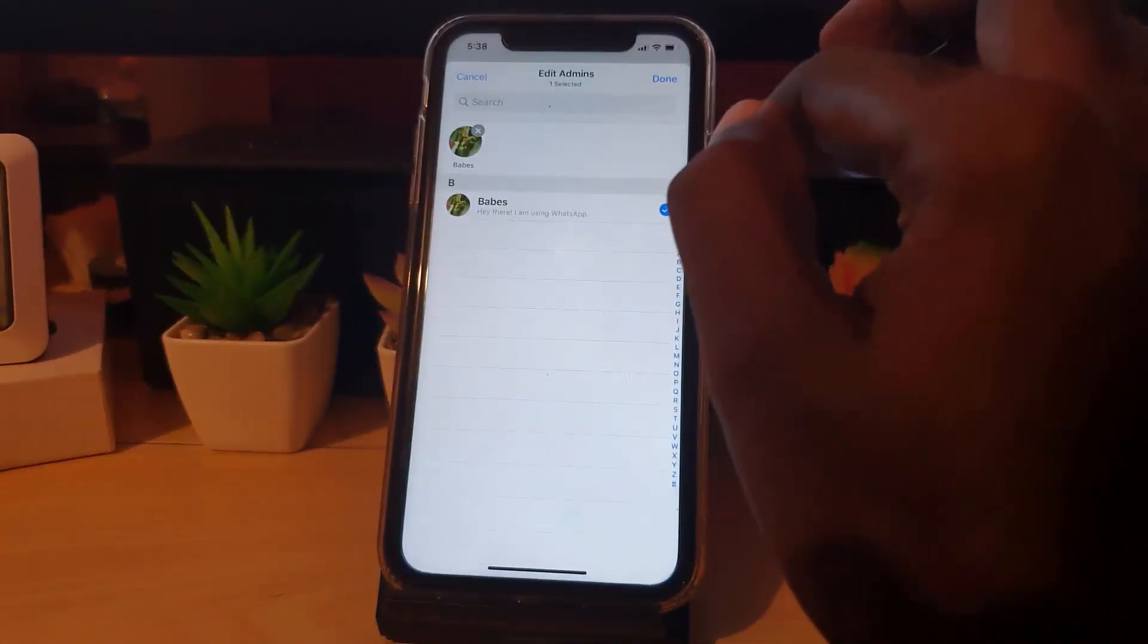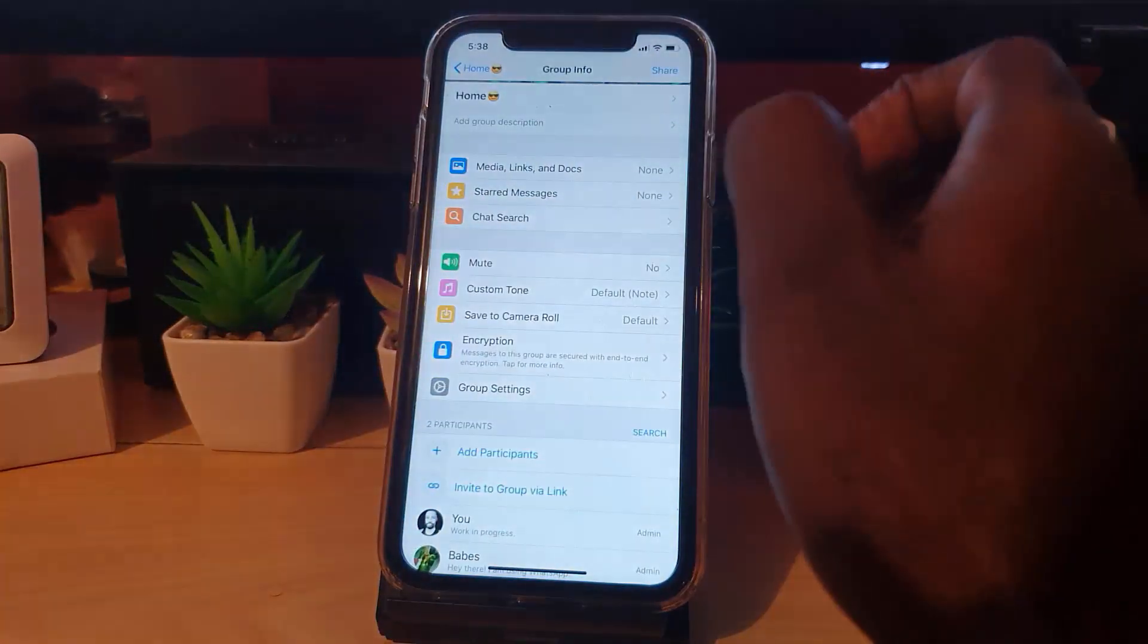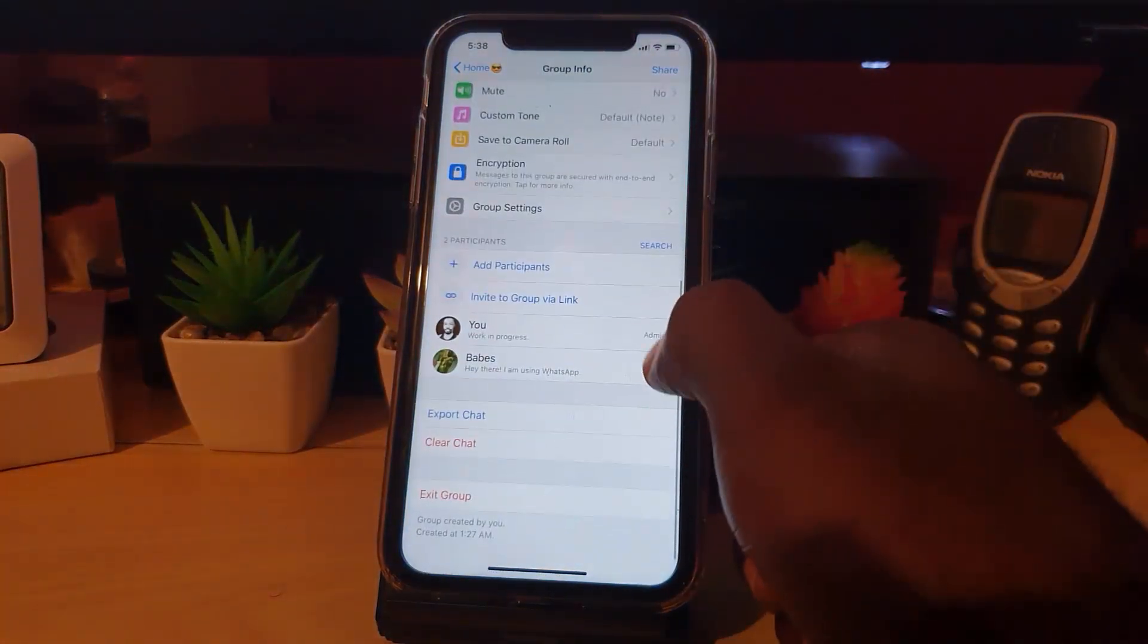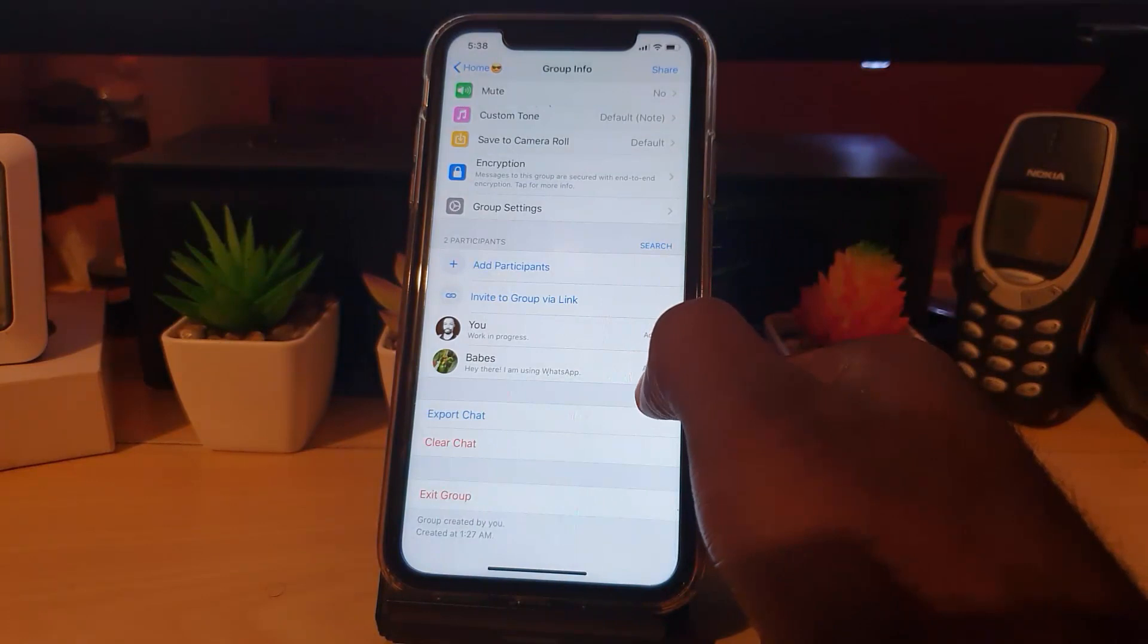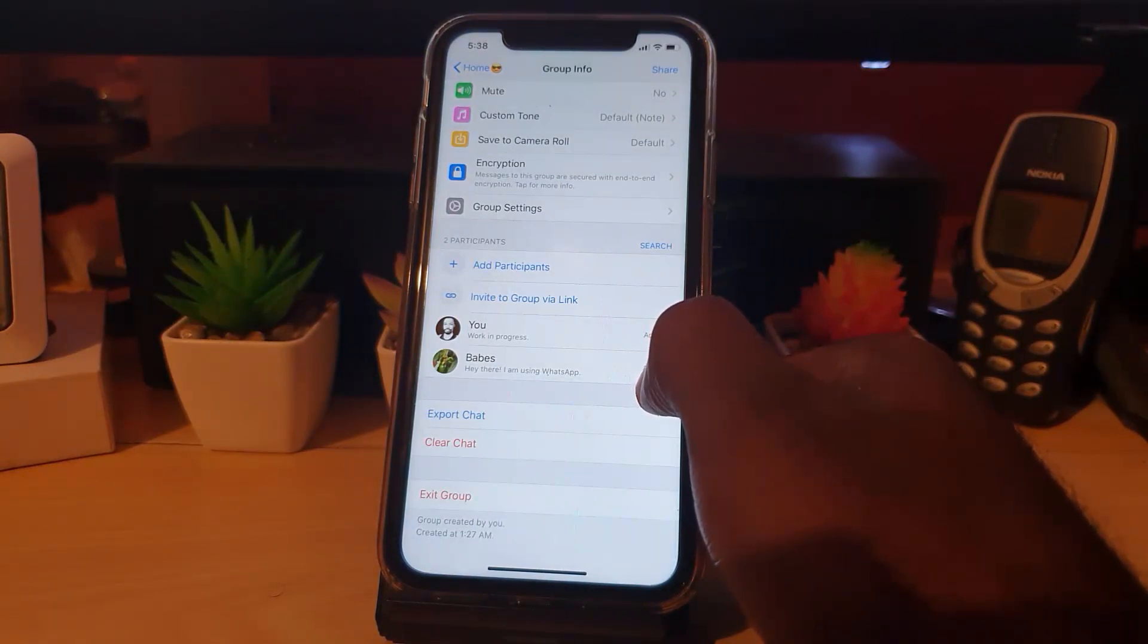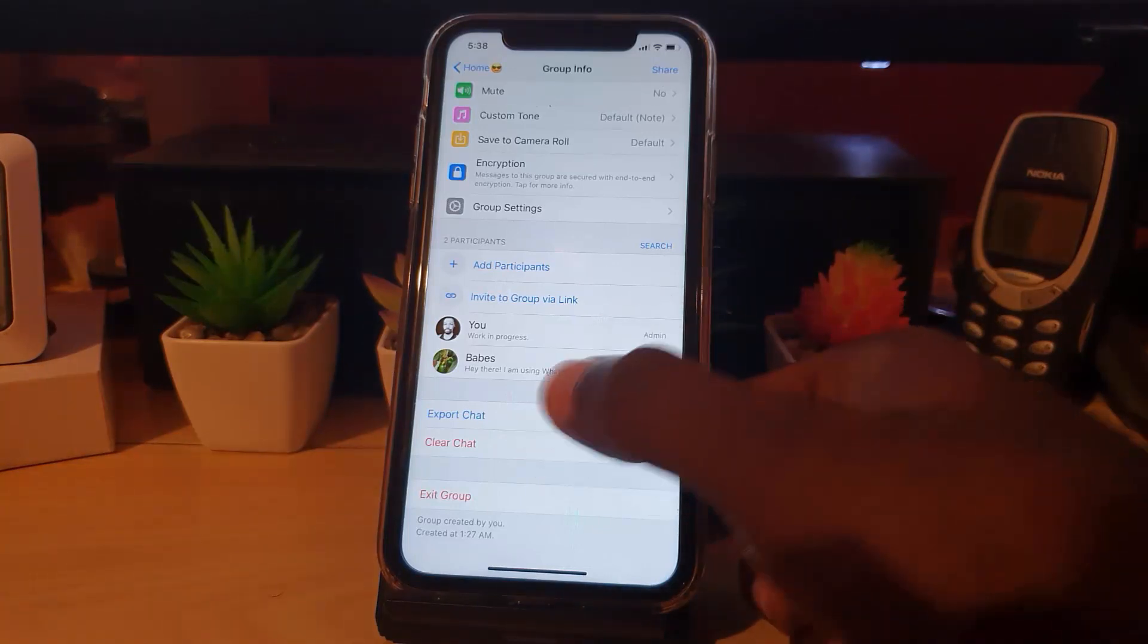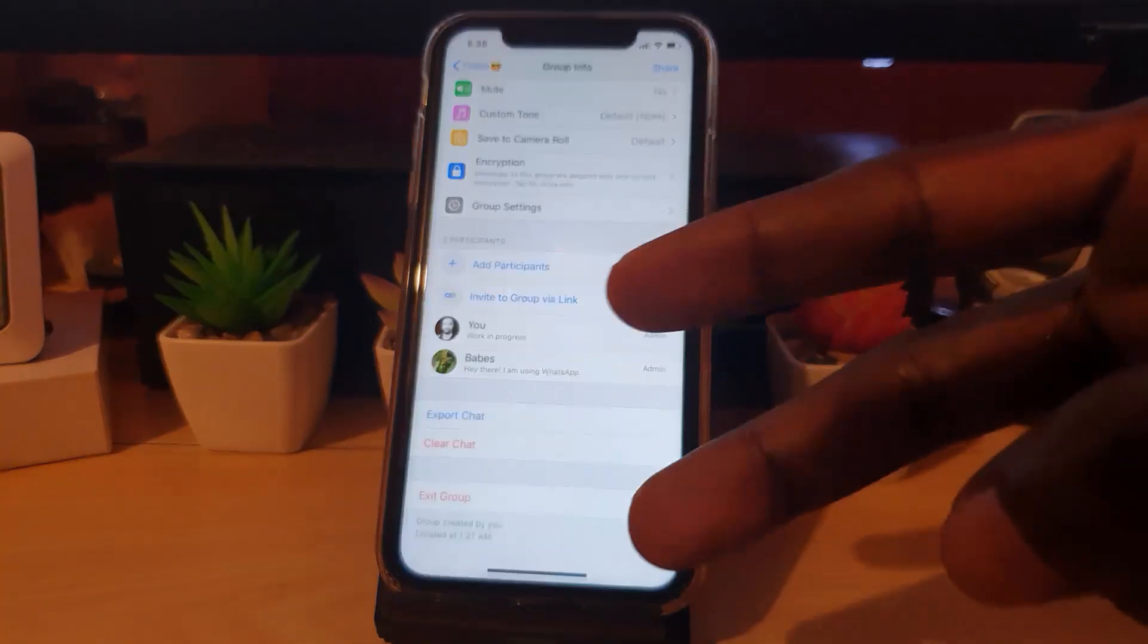The two persons who can make changes to the group would be me, the creator, and this other person I've given admin rights. If there are multiple other persons, you can have two admins in the group or more, and accordingly those persons would be able to make changes to the name